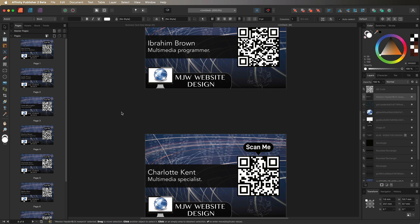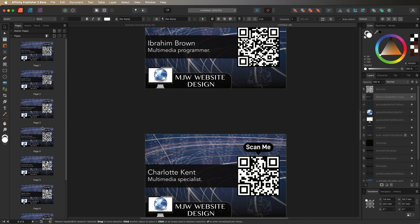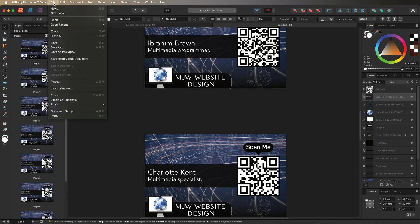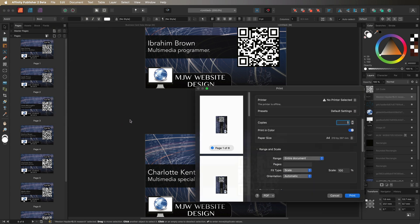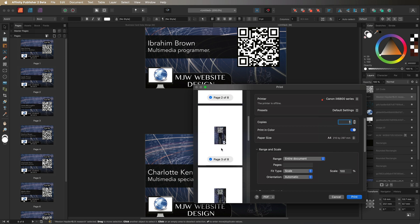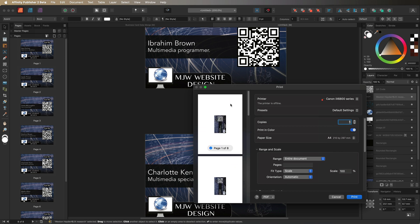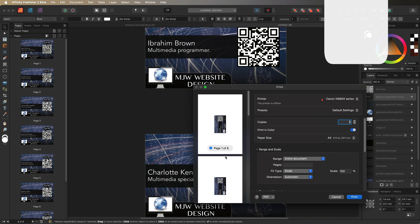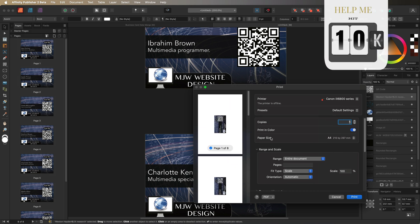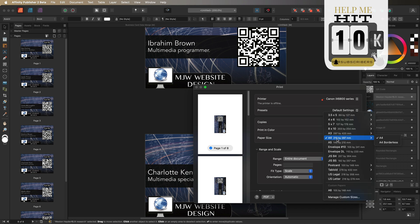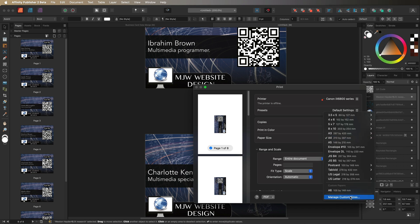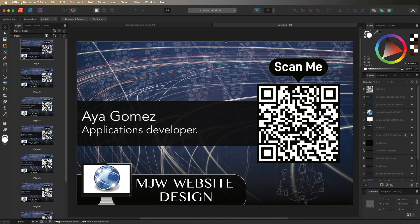With all individual cards created, go to File and select Print to print them one by one. If printing at home, change your paper size to business card dimensions — you can do this using Custom Sizes at the bottom of the print dialog if you don't already have a preset.